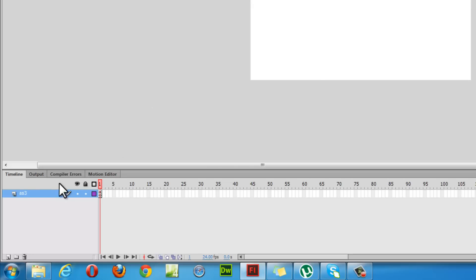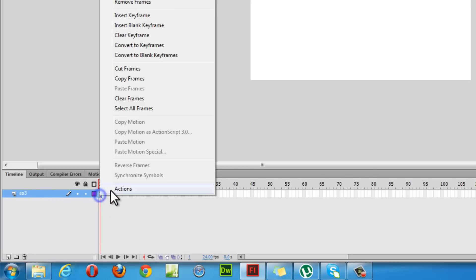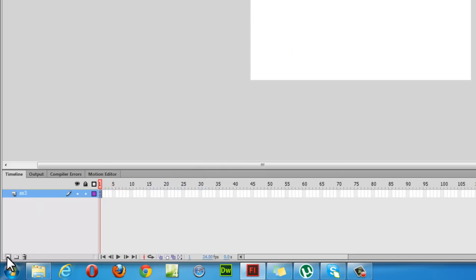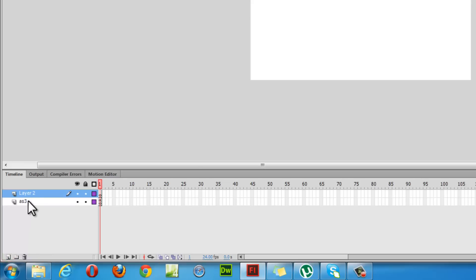Now I'm only left with the AS3 layer with one single frame which holds the ActionScript. I'm going to insert one more layer and rename it — I'm going to call it Pix.